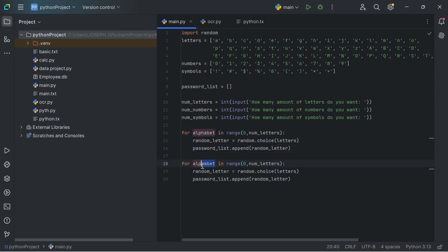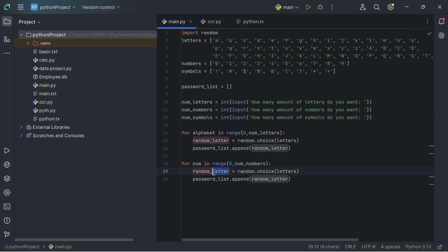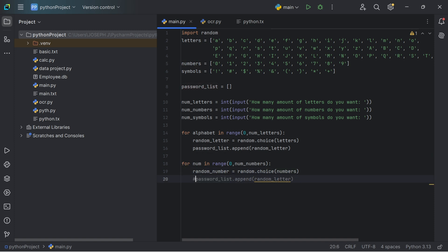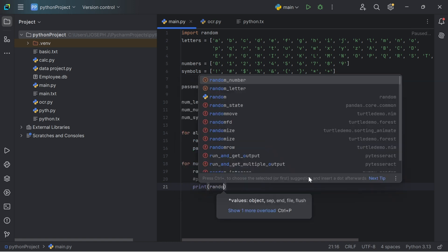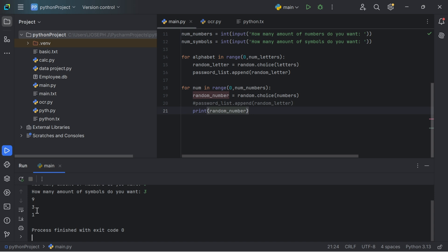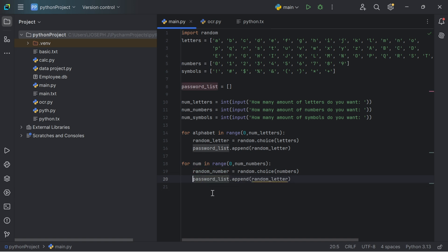For the numbers, we say for num in range of num_numbers. The random_number equals random.choice(numbers). Let me print the random number — requesting 3 letters, 3 numbers and 3 symbols, we get 9, 3 and 1. This is the random number from the number list. Then we update it back into the password list using password_list.append(random_number).